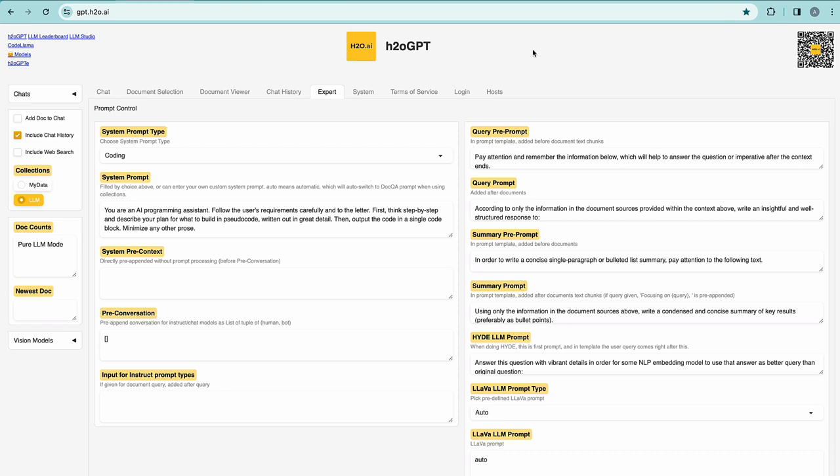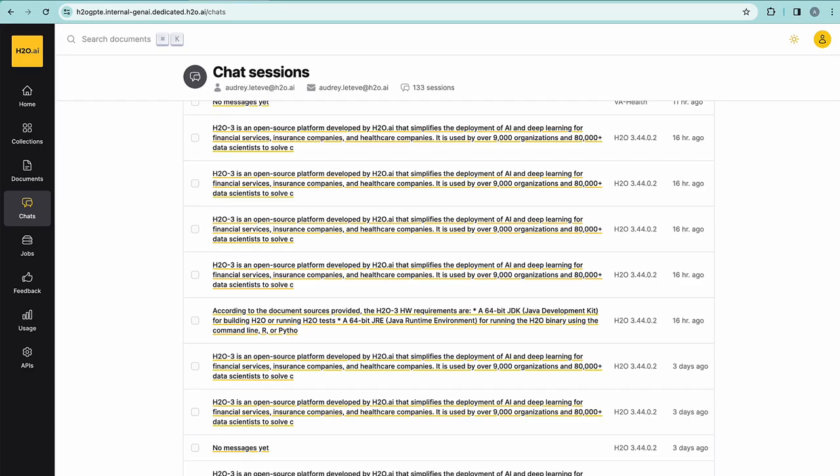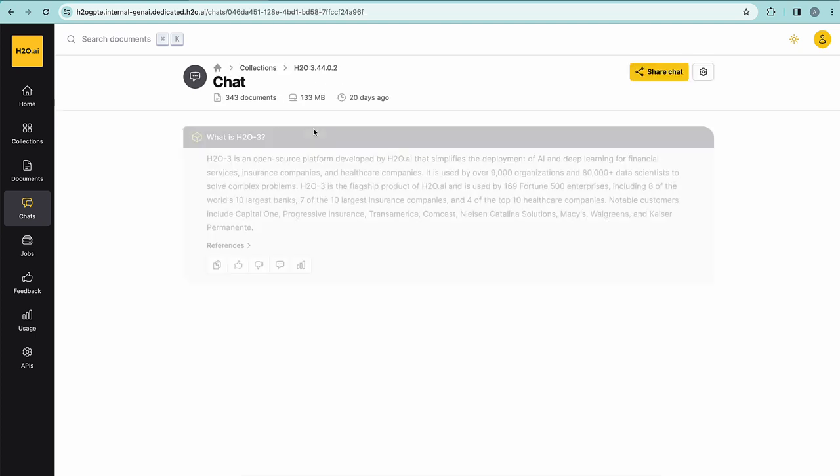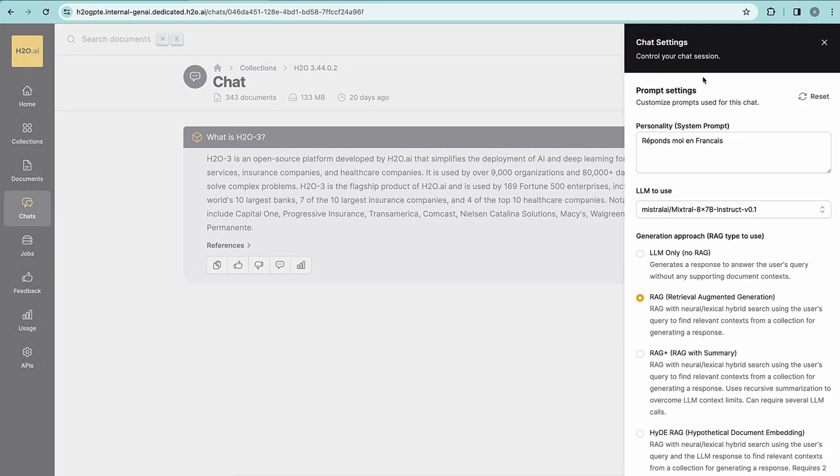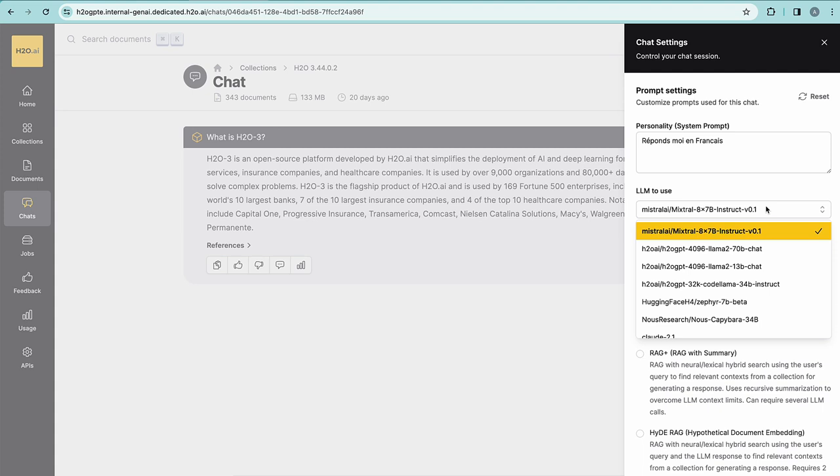Open source H2O GPT helped us develop our enterprise offering with H2O GPT-e which offers both a user interface and backend to chat with your documents, create and manage collections of documents and chats. It uses retrieval augmented generation to ground the answer of the LLM used from the user questions or prompts. Similarly to H2O GPT, you can select the LLM you would like to use for your task.